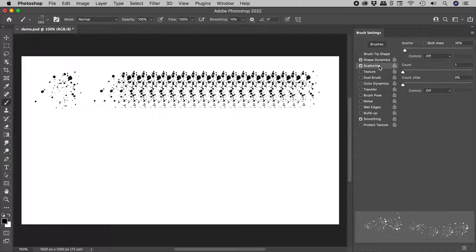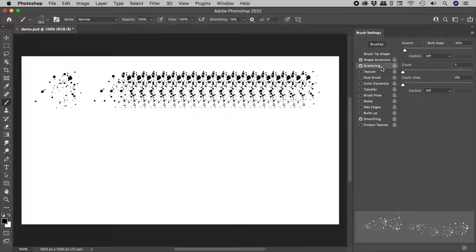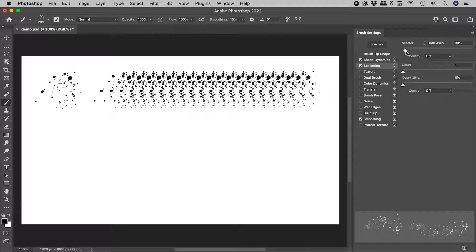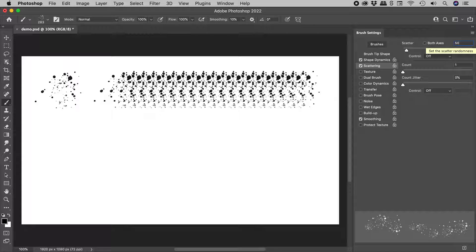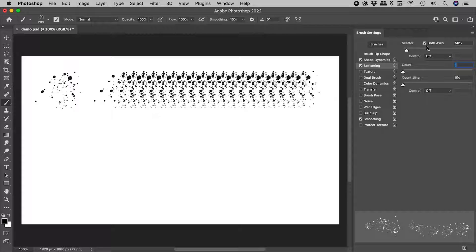Let's now activate Scattering. Again, making sure the check mark is on. The scatter can get out of control pretty quickly, so I might set it at 50%. I'm also going to activate both axes to have scatter occur in both directions.